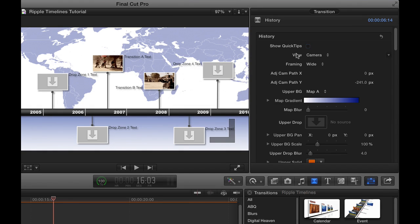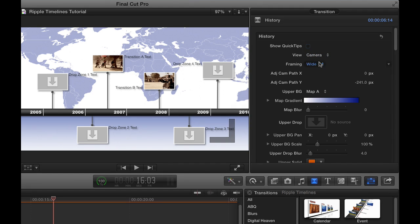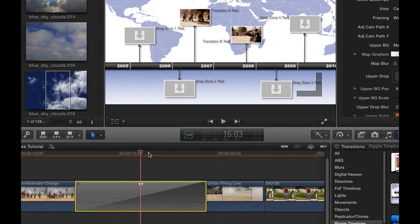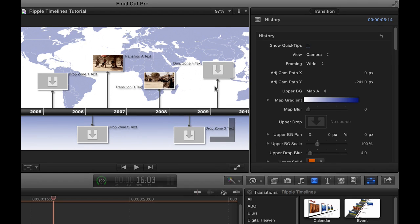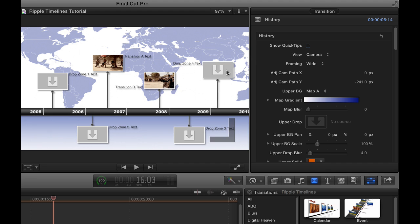So that's the default animation of this timeline. Now let's take a look in the inspector and see some things that we can do with it. The first thing is there's quick tips like there are with all of these that you can review on how to work with and modify this transition. And then under the view, currently we're in the camera view, which is the default view, the animation, and the framing is set to wide.